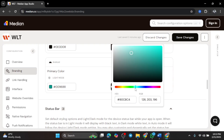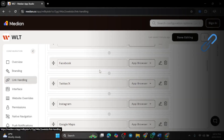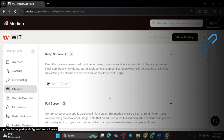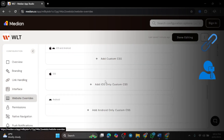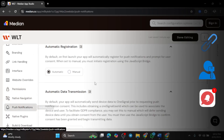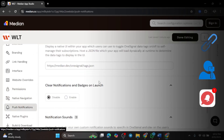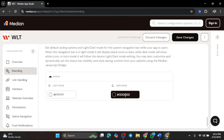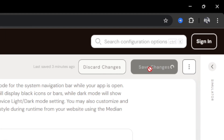But that's not all. There are more settings like link handling — decide how in-app links work. Permissions — choose if your app can access device features. Push notifications — enable notifications for updates and alerts. Most of these settings are pre-filled, so even if you're a beginner, it's super easy to set up. Once everything looks good, click Save Changes at the top to lock in your customizations.